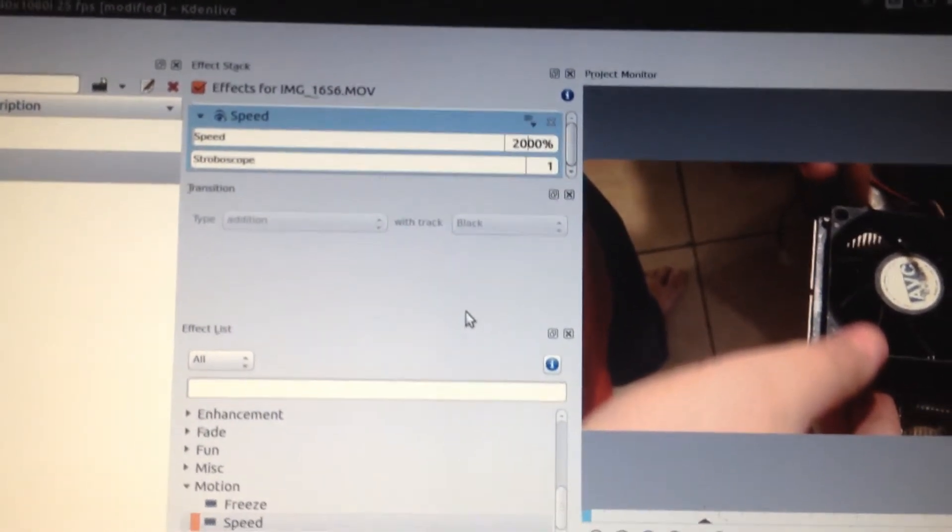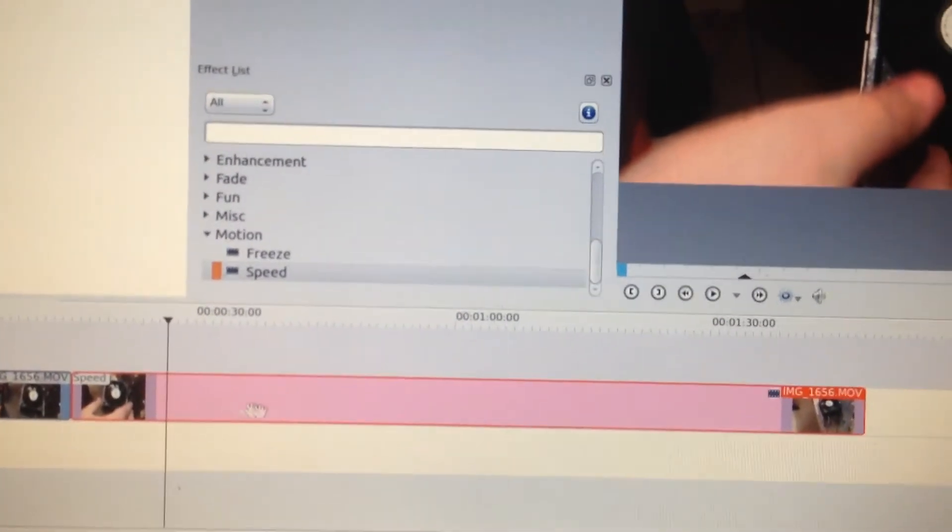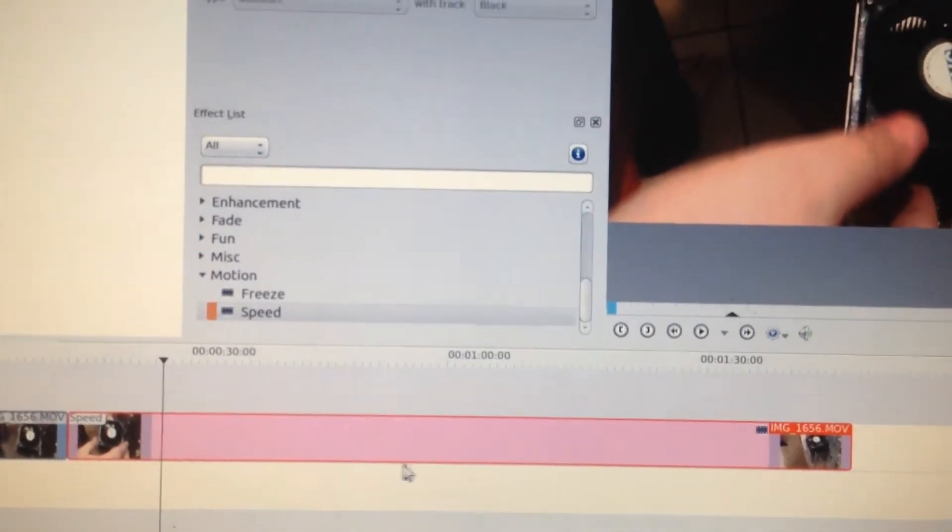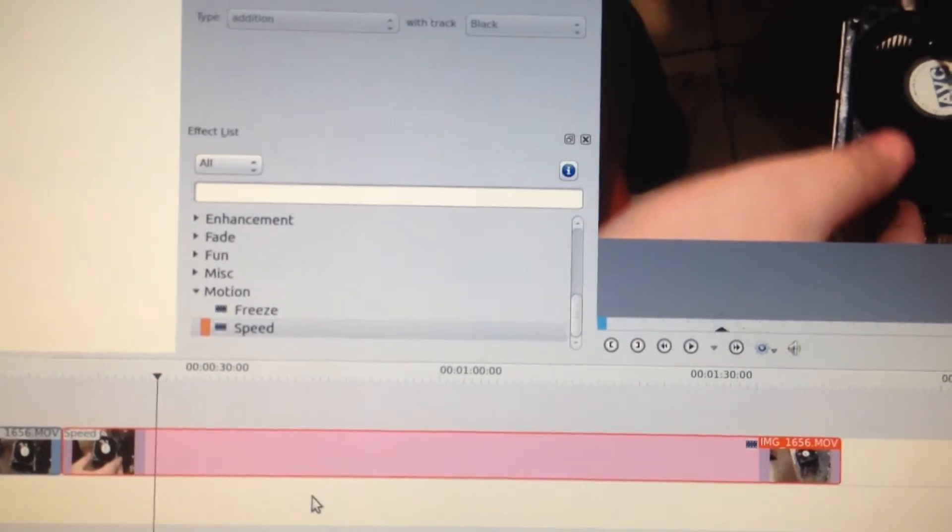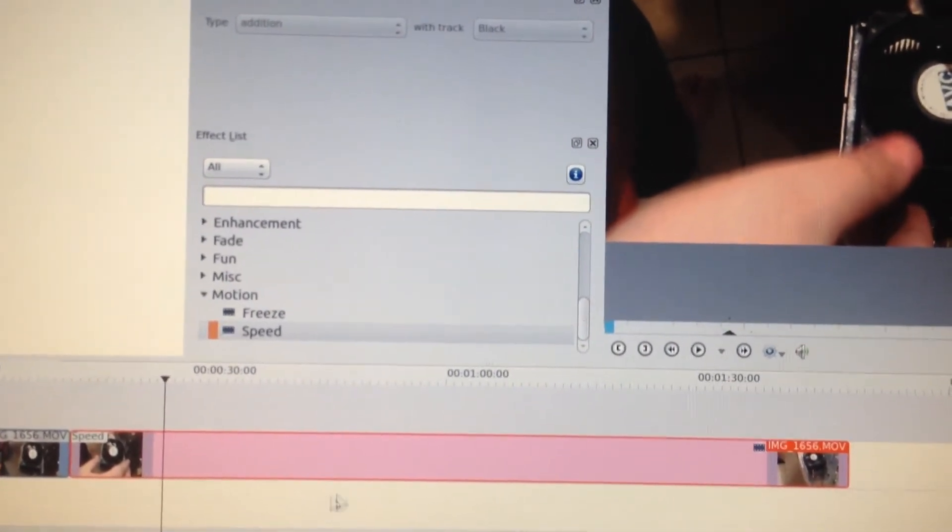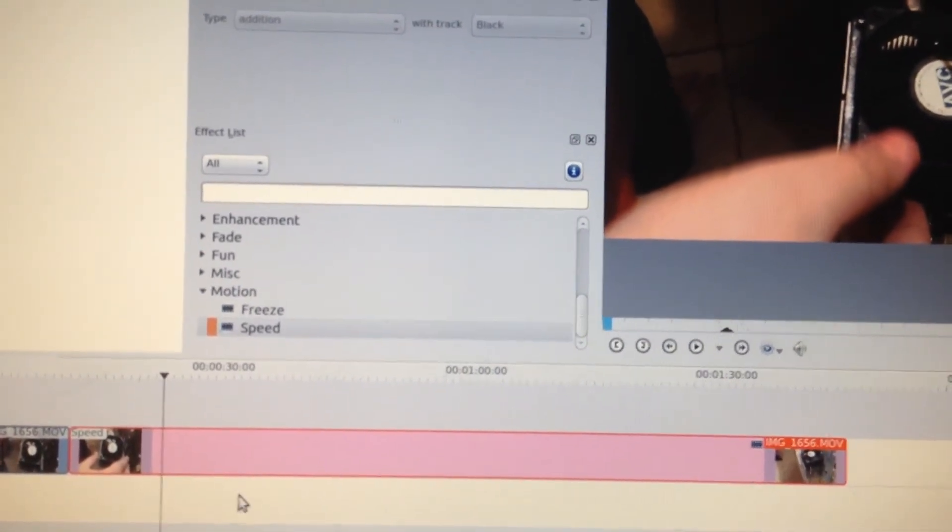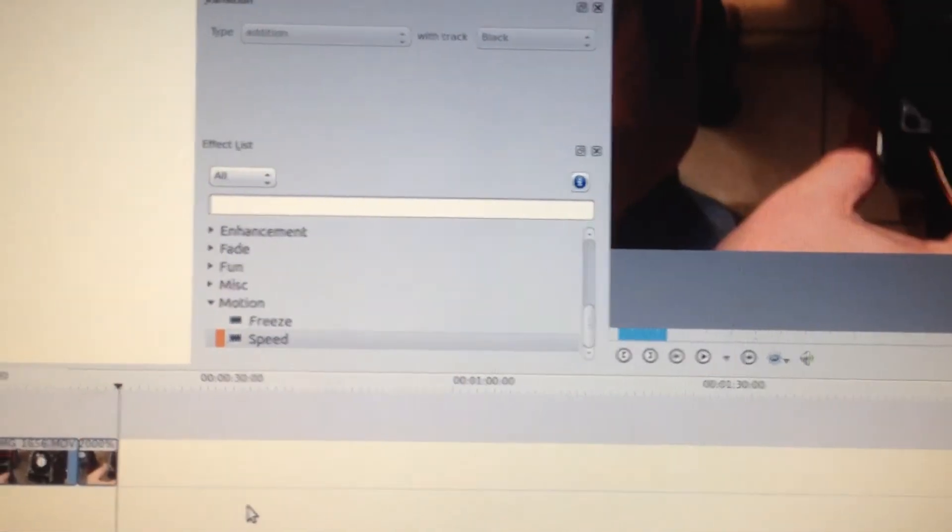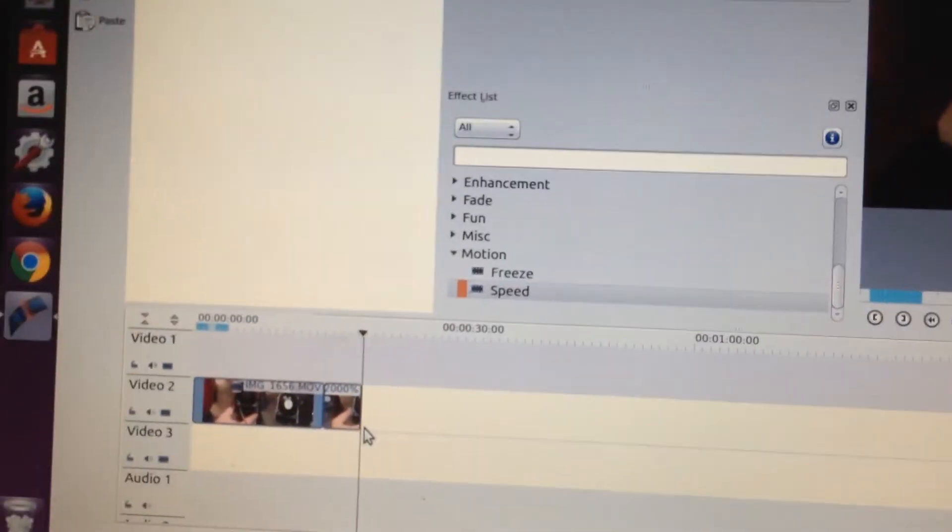But you notice nothing's happened to this yet. Still looks the same. Now once I click off of this, you'll notice that this video is going to shrink tremendously. Wow, see that?